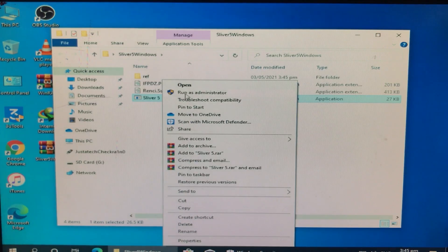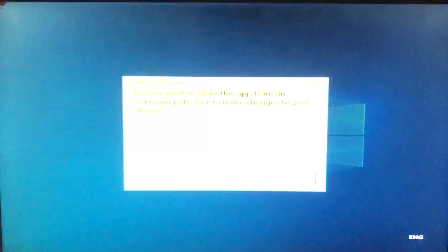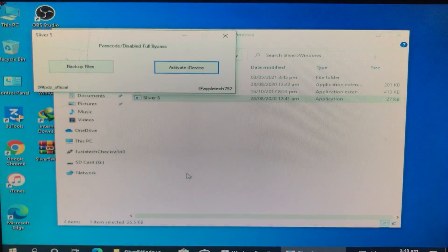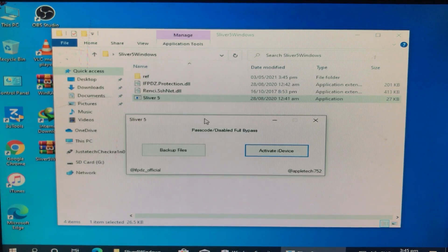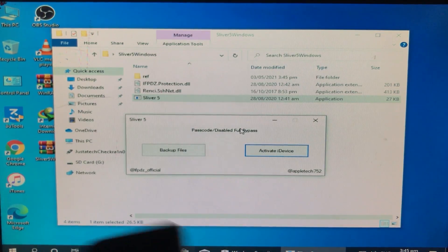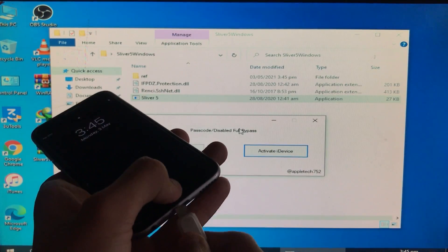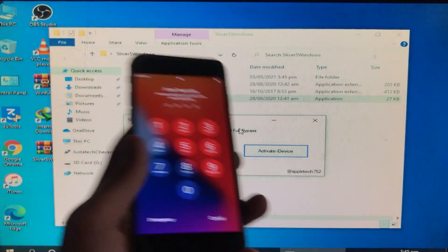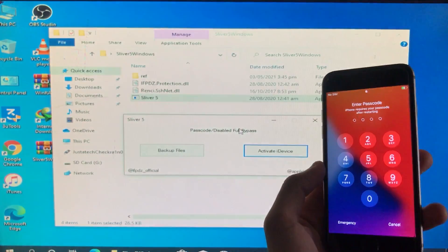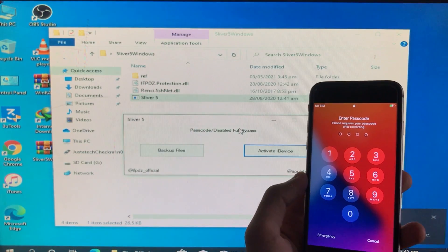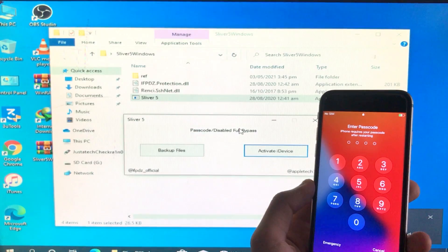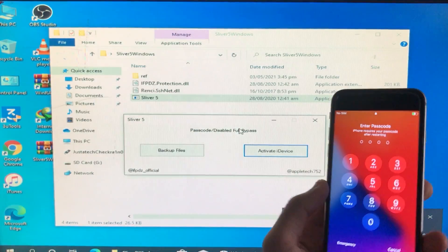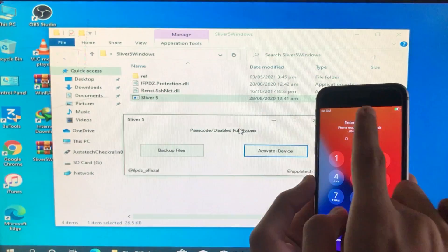Run the tool as Administrator and click Yes. Now I'm going to connect my iPhone to Windows. As you can see it is connected, and now I'm going to click on the first option, which is Backup Files.